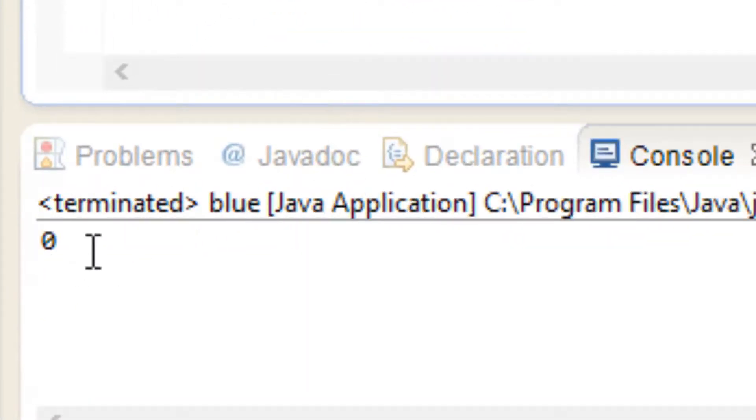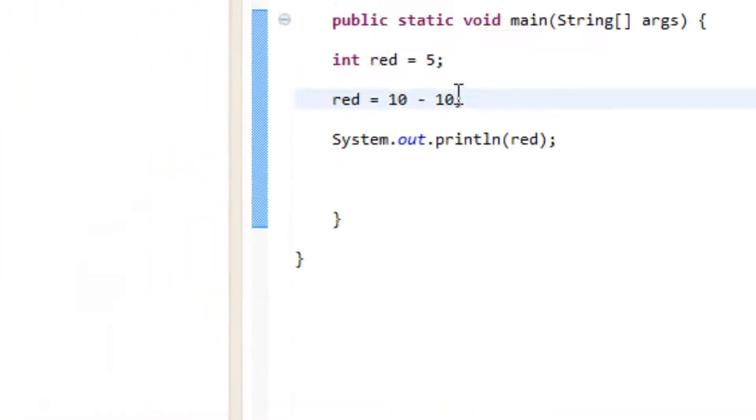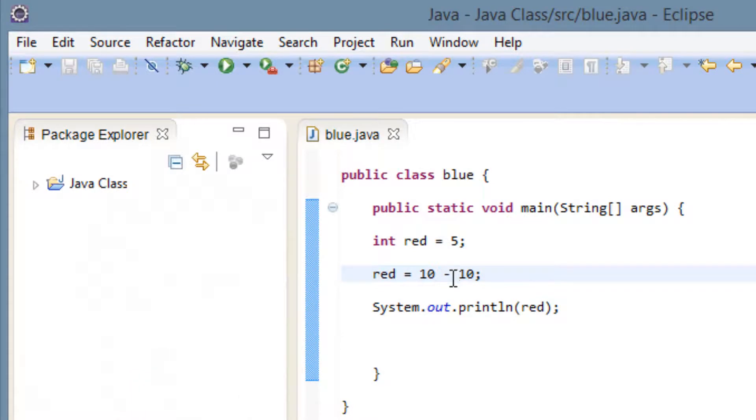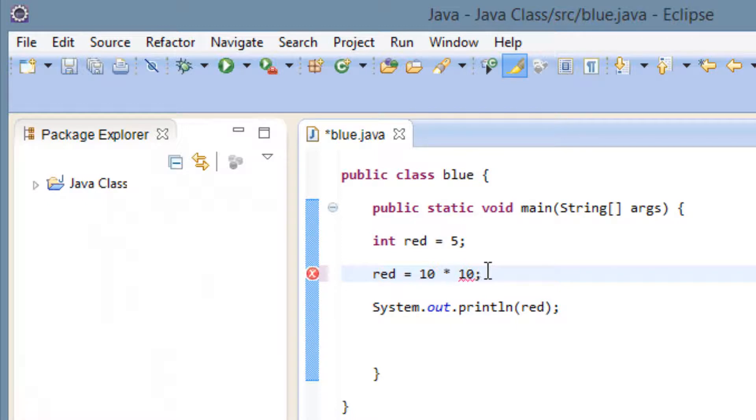And as you see the value now is zero down here. So now let's try another one. Let's try multiplication. This is the symbol for multiplication here. This star looking thing right here is the symbol for multiplication.